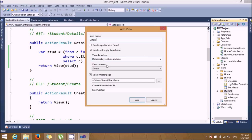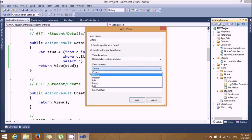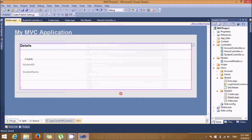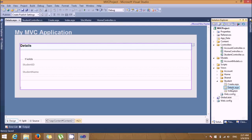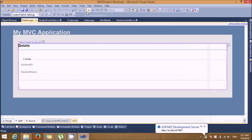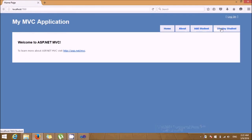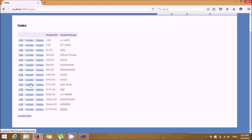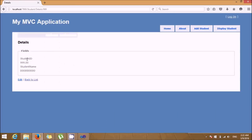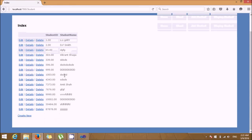Since we added a Details section in the controller, let's also add a Details view in the Views folder. This will display the student details. So first the index page shows the full list of students, and when you click Details it will display the individual student record. Clicking back returns you to the full list.